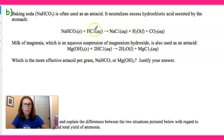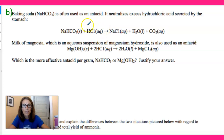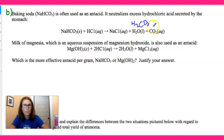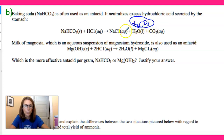That reaction produces sodium chloride, H2O, and CO2. Where does the H2O come from? When H bonds to the bicarbonate ion, you get H2CO3. And anytime you see H2CO3, know that it really breaks down into H2O and CO2. So if you see H2CO3, know that the products further break down to H2O and CO2.